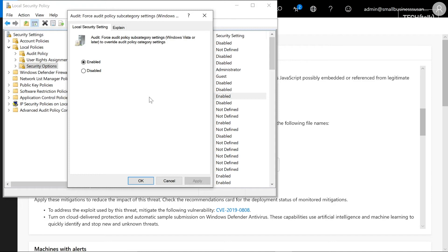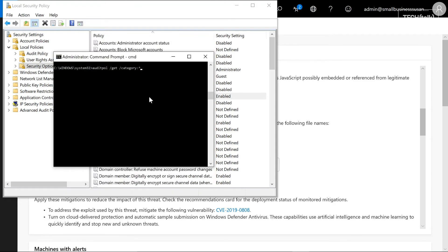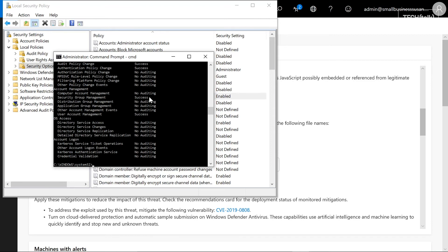Once you've set up that setting, I want you to go to the command line and do 'auditpol /get /category:*' and this will show you what is already enabled on your systems.